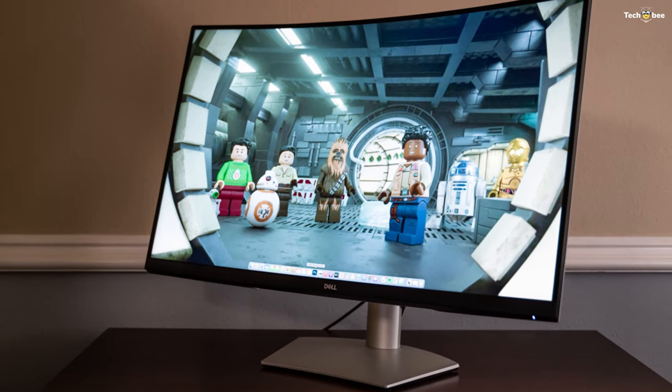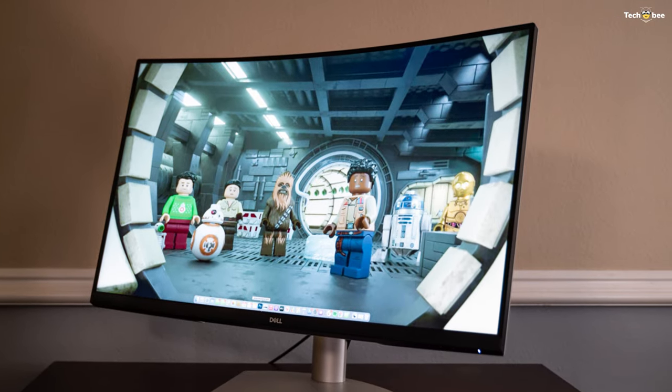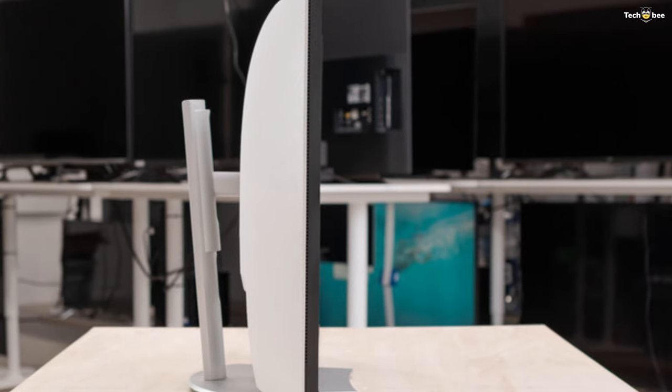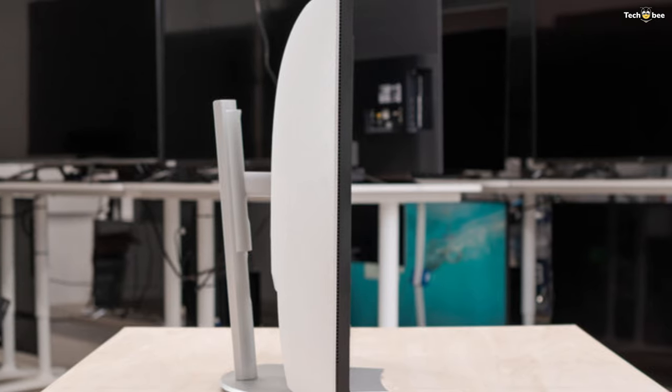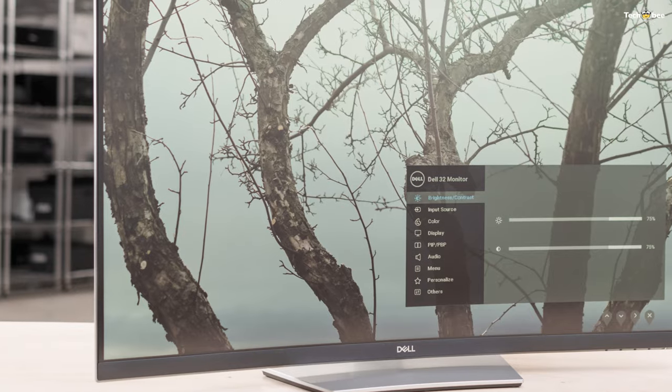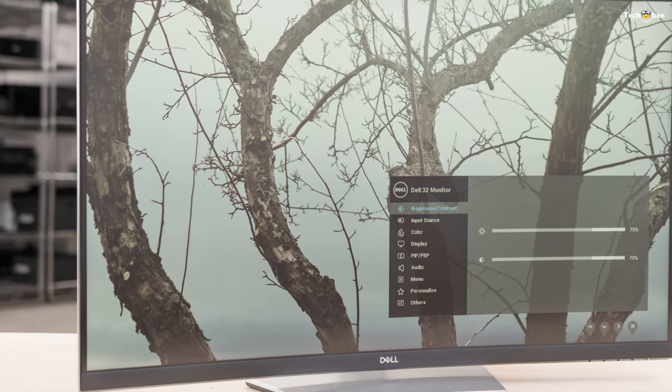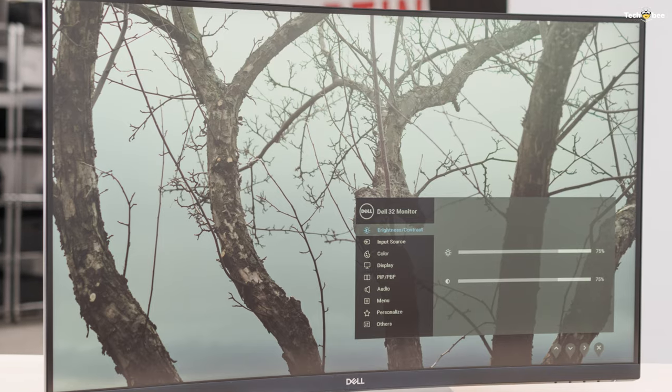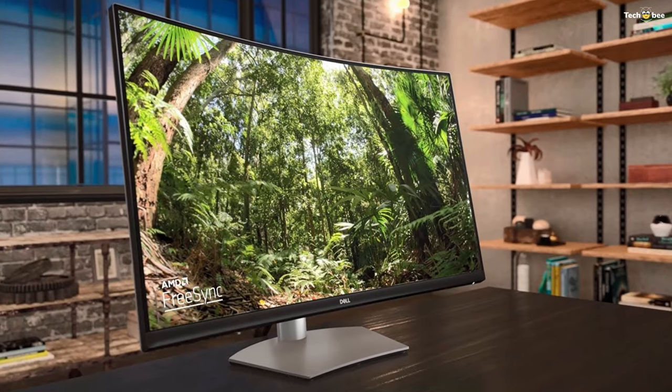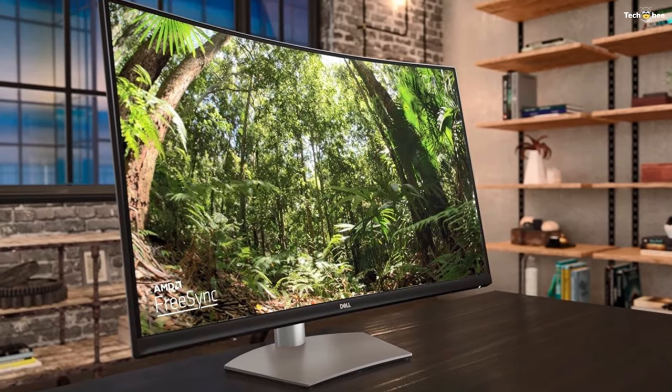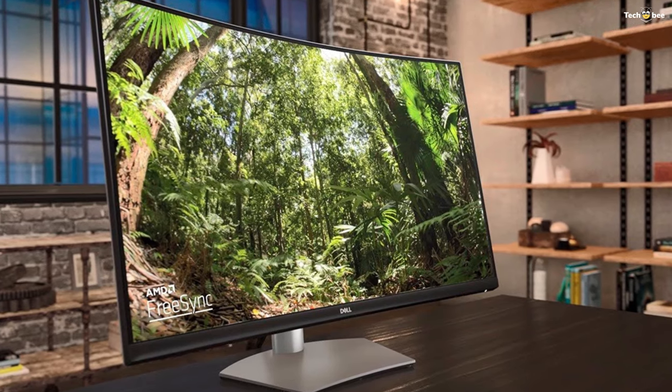You can adjust the tilt on two axes and the height, but there's no rotation into portrait orientation. You get all the modern ports you need: 3.0 USB, HDMI, DisplayPort. The monitor comes with an HDMI cable and helps keep everything in your field of view with a screen this big up close.